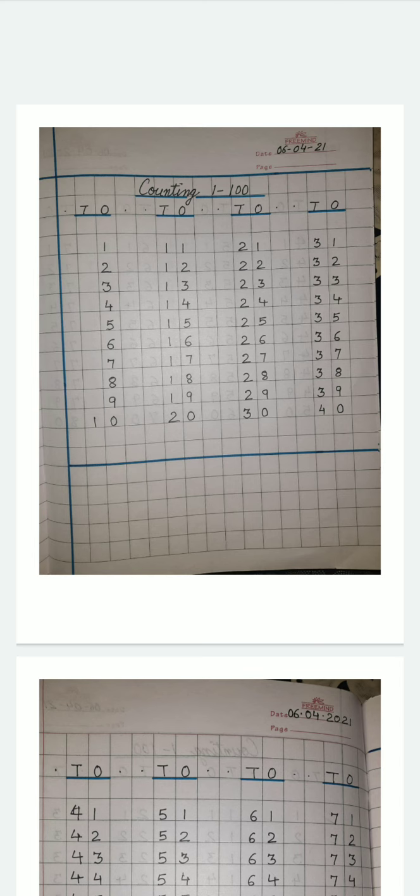Yes, I am your Radhika ma'am. I'll be teaching you science and maths, both the subjects.